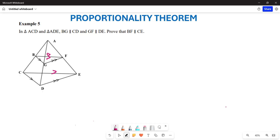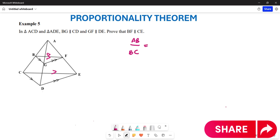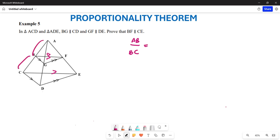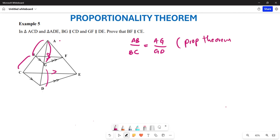Firstly, it is important to note that if I want to look at AB over BC, this proportionality is the same as AG over GD altogether, because of the lines that are parallel to each other. So this is going to be the same as AG over GD altogether. The reason behind that is the proportionality theorem, because BG is parallel to CD altogether.